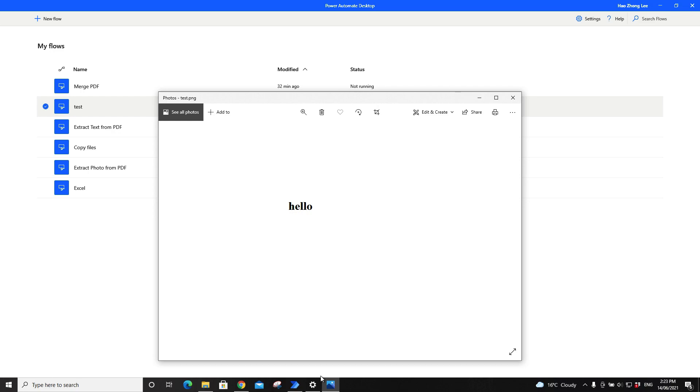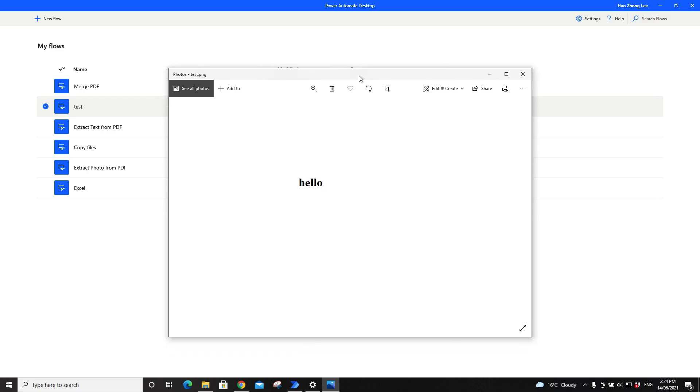Hi all, this is a quick video to show you how to extract text from a photo using Power Automate. On my screen here you can see there's a picture, a photo here with the word hello.